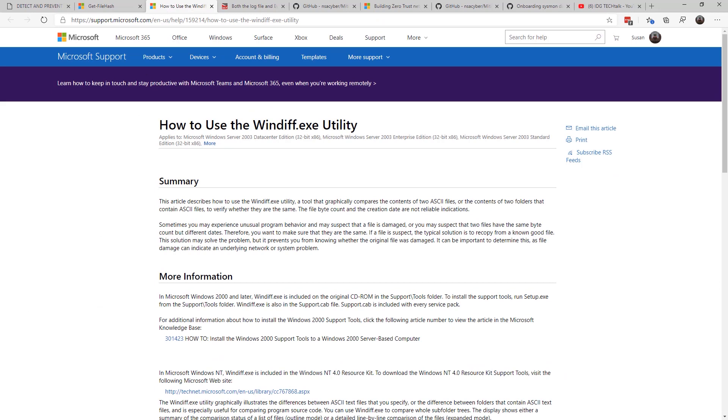WinDiff is the utility that allows you to compare good files to other files. If you've ever wondered how attackers can come up with an exploit so soon after patch Tuesday, this is one of the tools where they compare what the files used to be with what they are now.